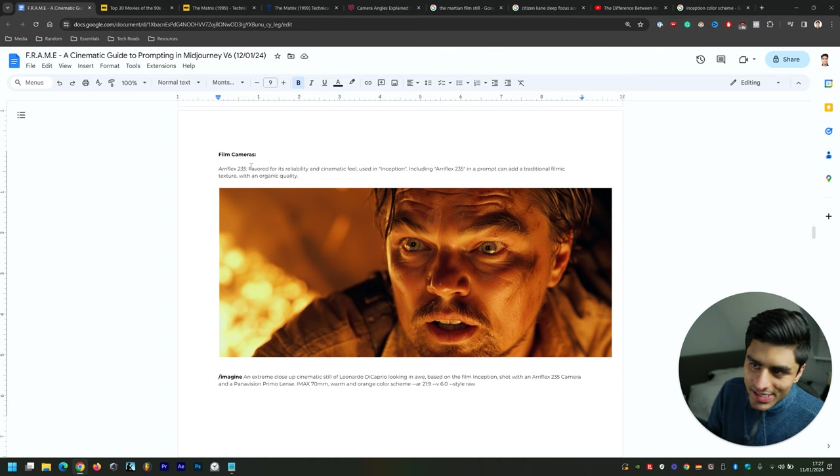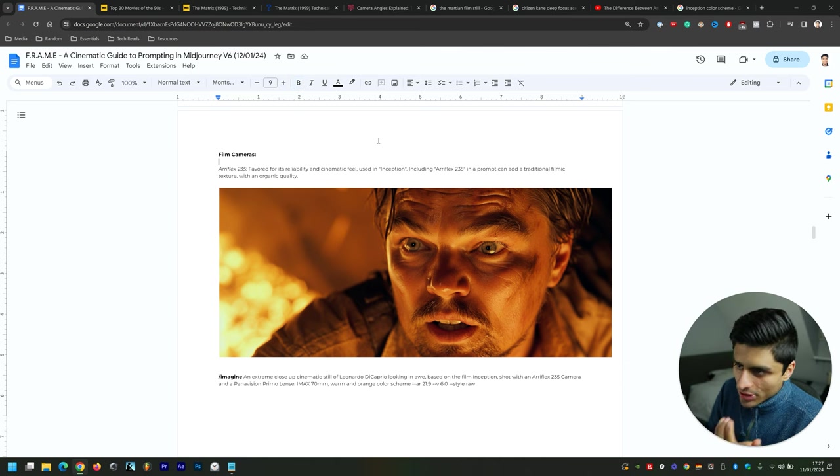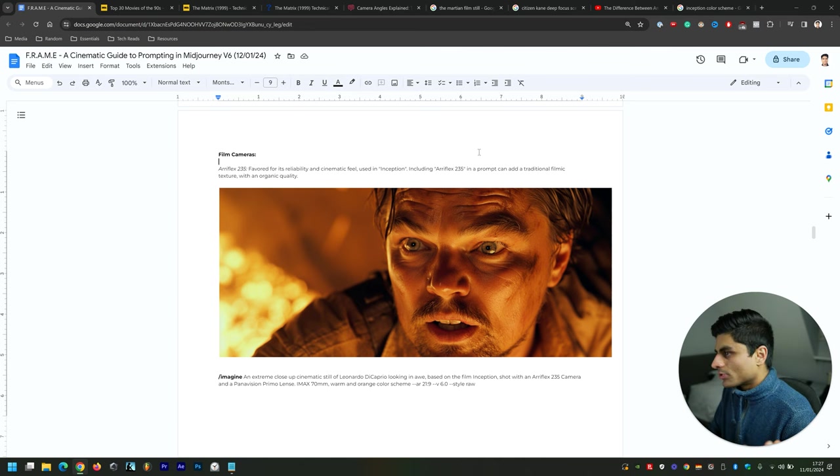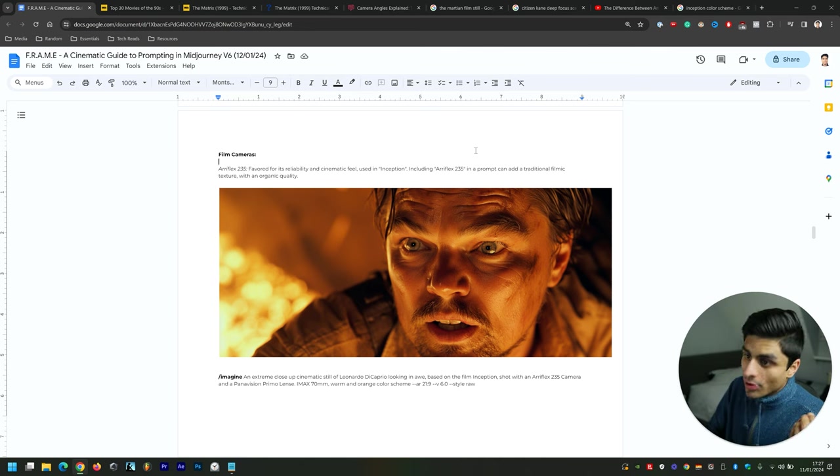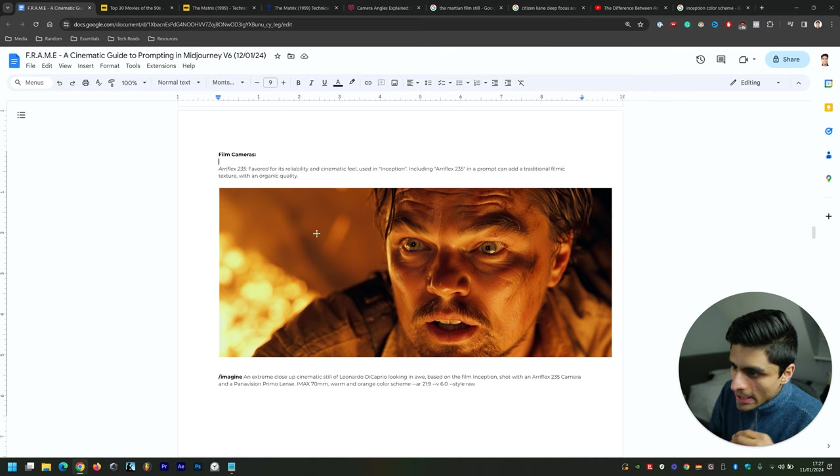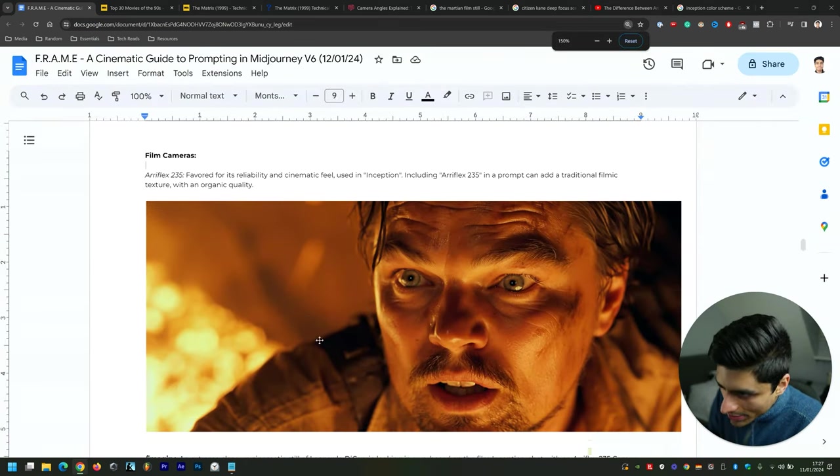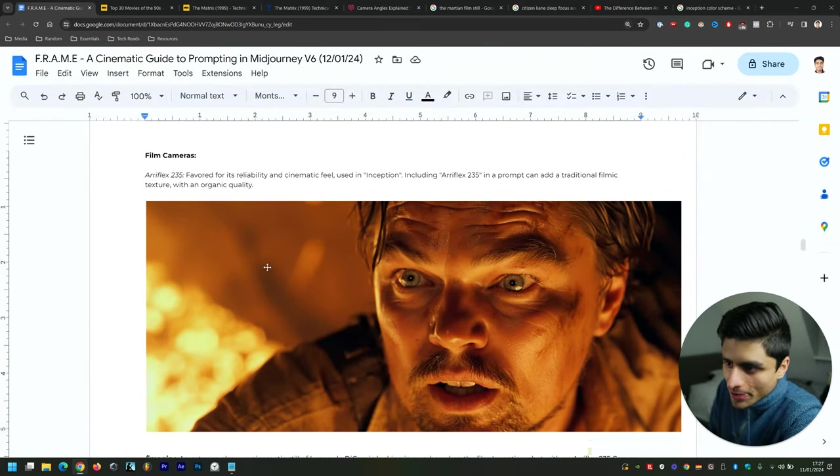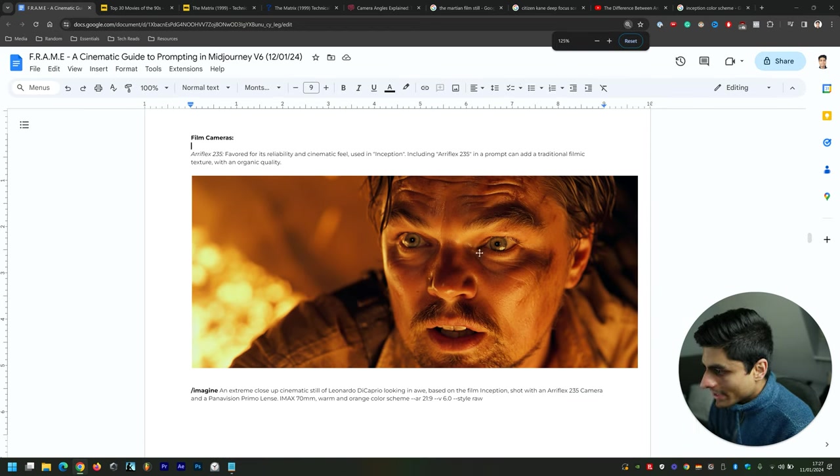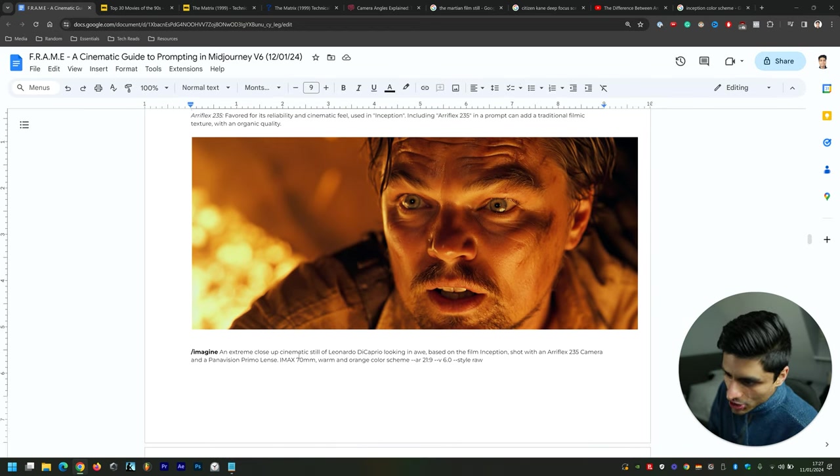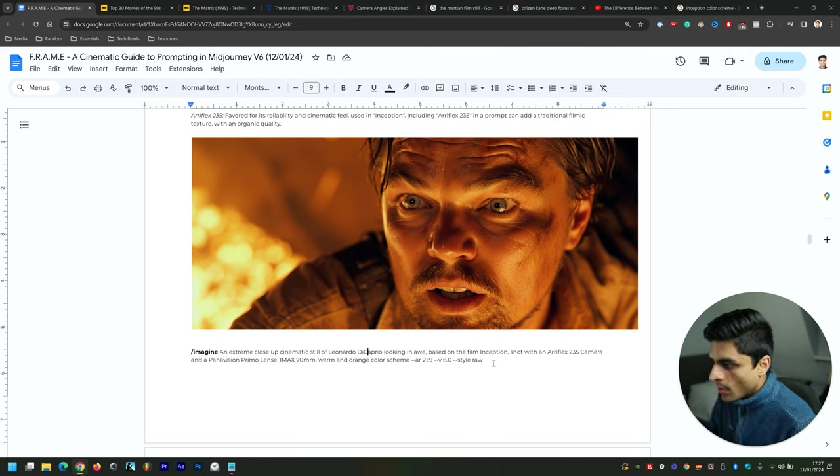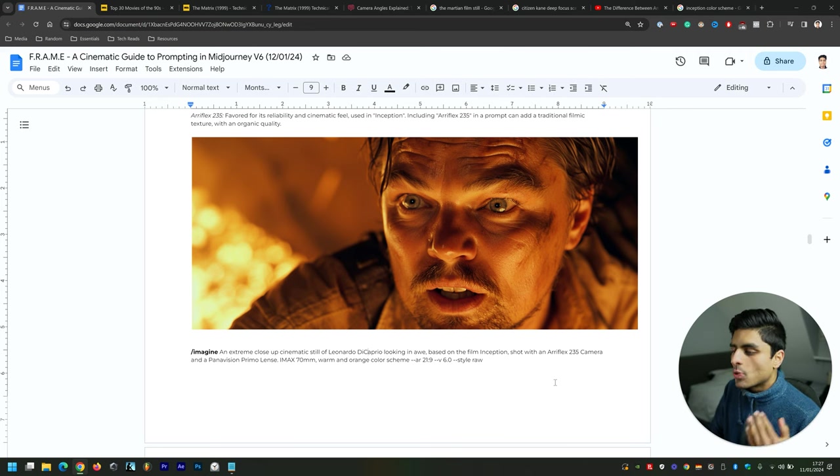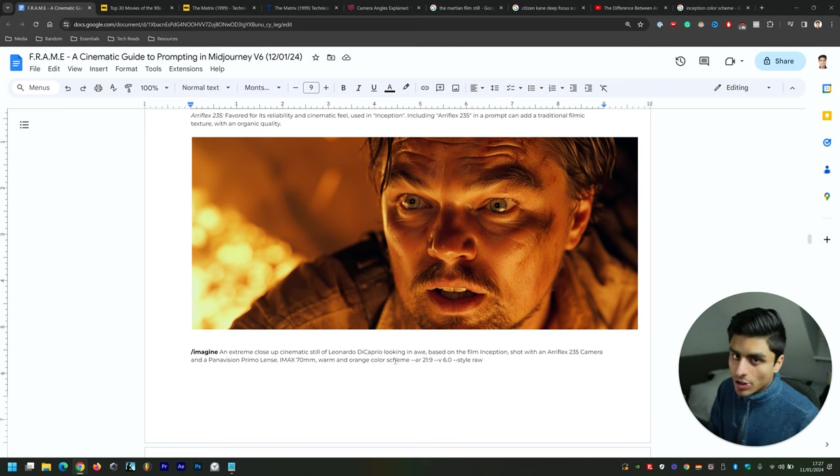I've used a separate film camera, which is the Arriflex 235. This is favored for its reliability and cinematic feel, used in Inception. Including Arriflex 235 in the prompts can add a traditional filmic texture with an organic quality. You can see if I zoom in, it's got a little bit of grain on the background there, and then his face is super detailed. This is an extreme close-up cinematic still of Leonardo DiCaprio looking in awe, based on the film Inception, shot with an Arriflex 235 camera and a Panavision Primo lens, IMAX 70mm, warm and orange color scheme.